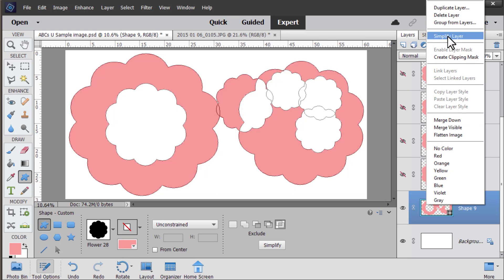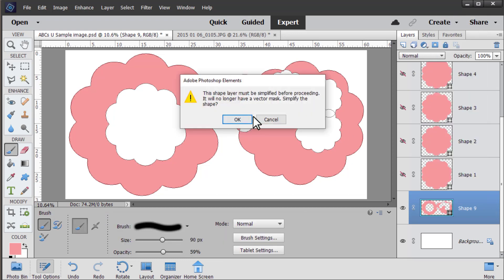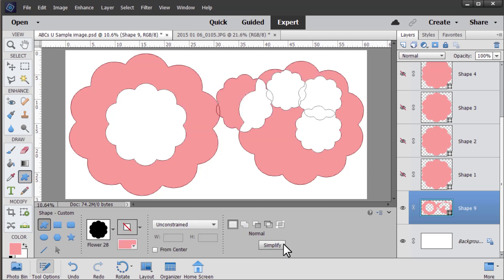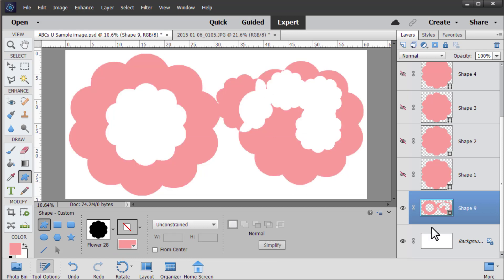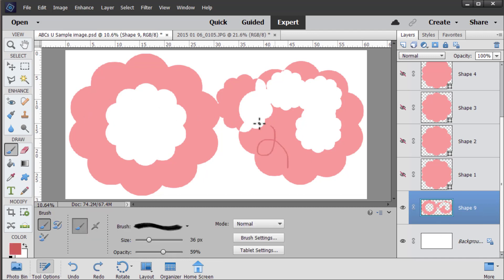Right now if I use my brush I cannot brush onto the vector mask or in this case it's a shape. So as I mentioned you can click simplify and you'll notice the little shape icon at the bottom right of the layer thumbnail disappears and you can now grab your paintbrush and paint away on this layer to your heart's content.